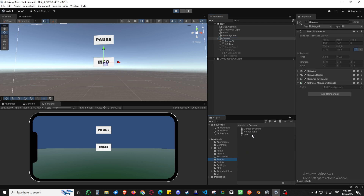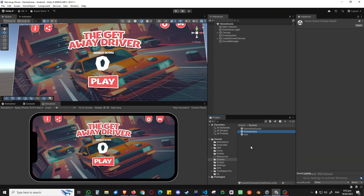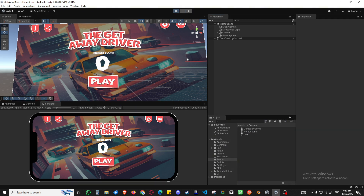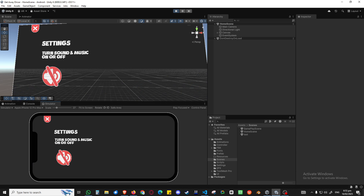Let me also share the game we're working on — it's called Getaway Driver. If I play it you'll hear the sound. I'll reduce the desktop volume. I'll show you how to mute the sound, which is handled by the sound manager.